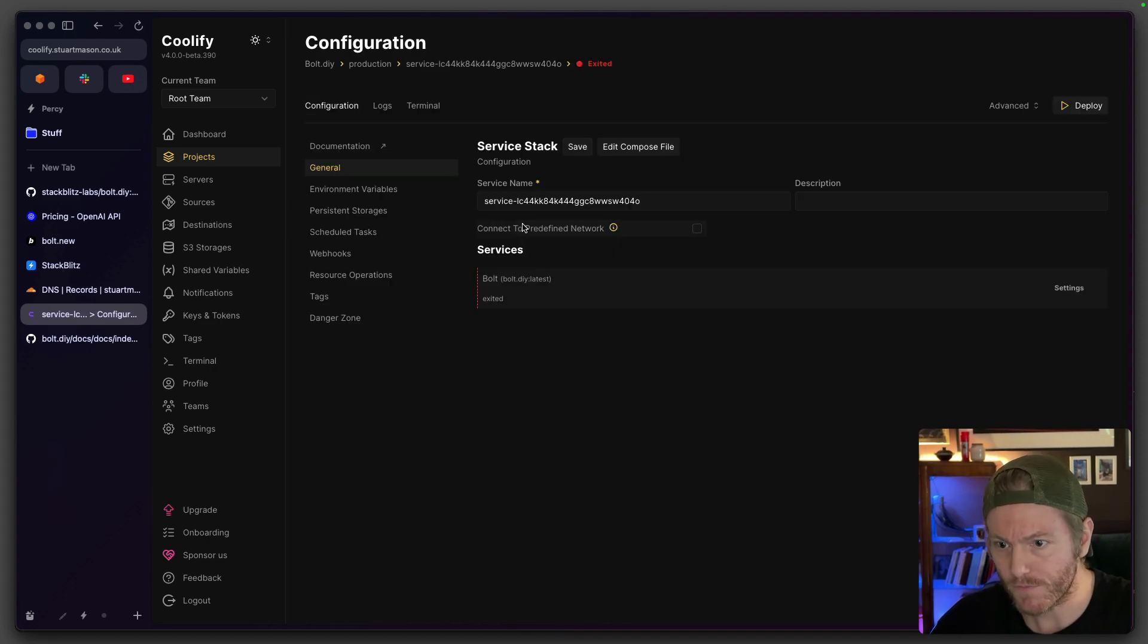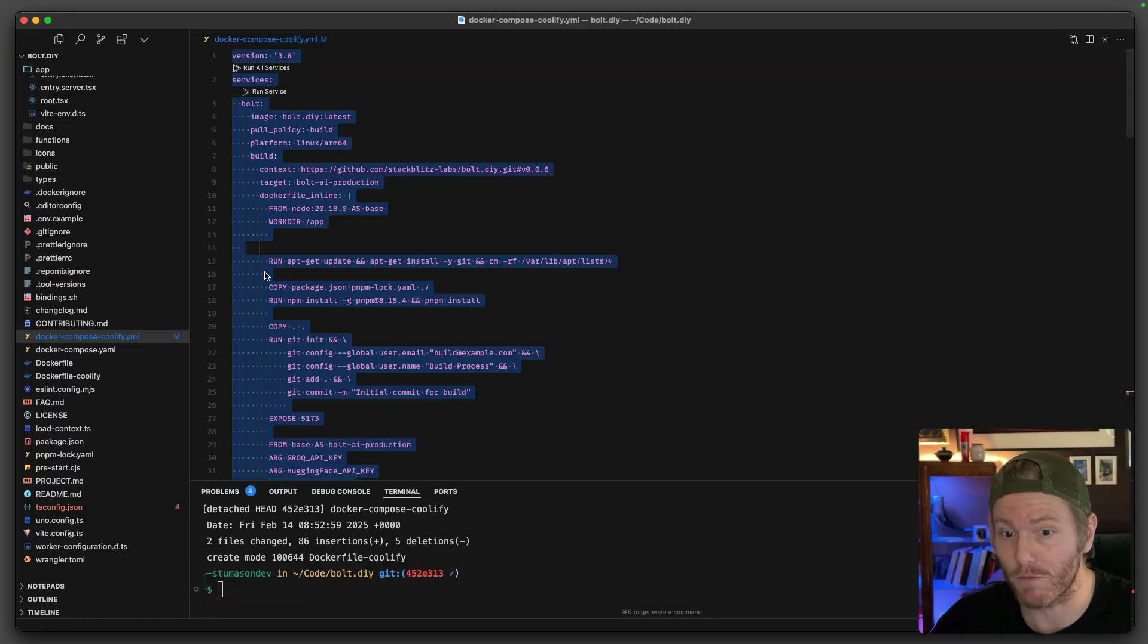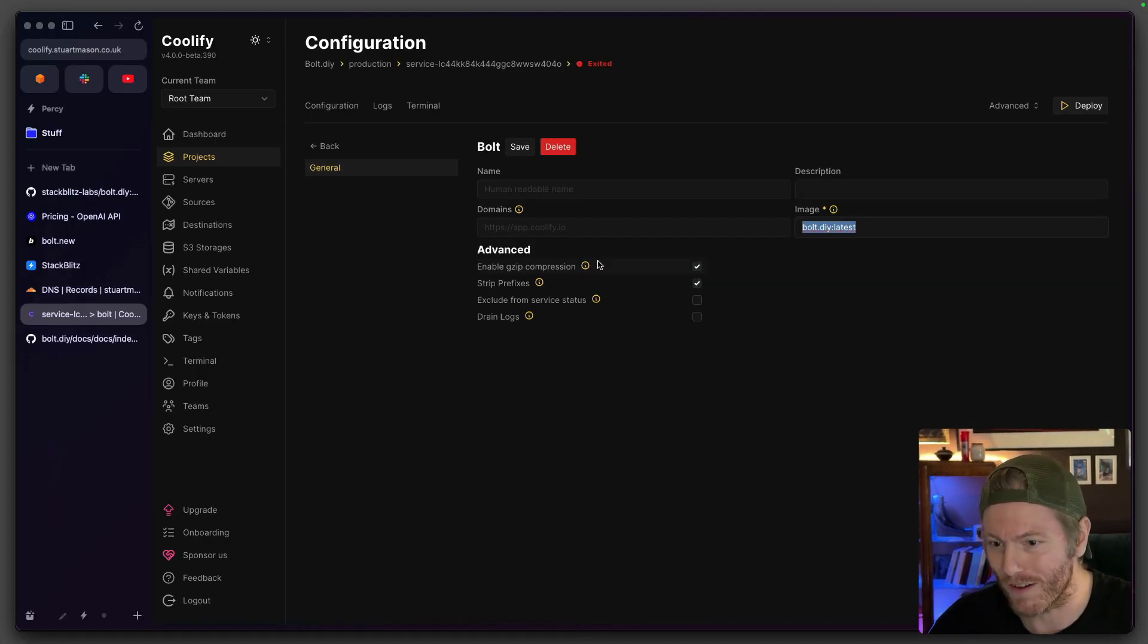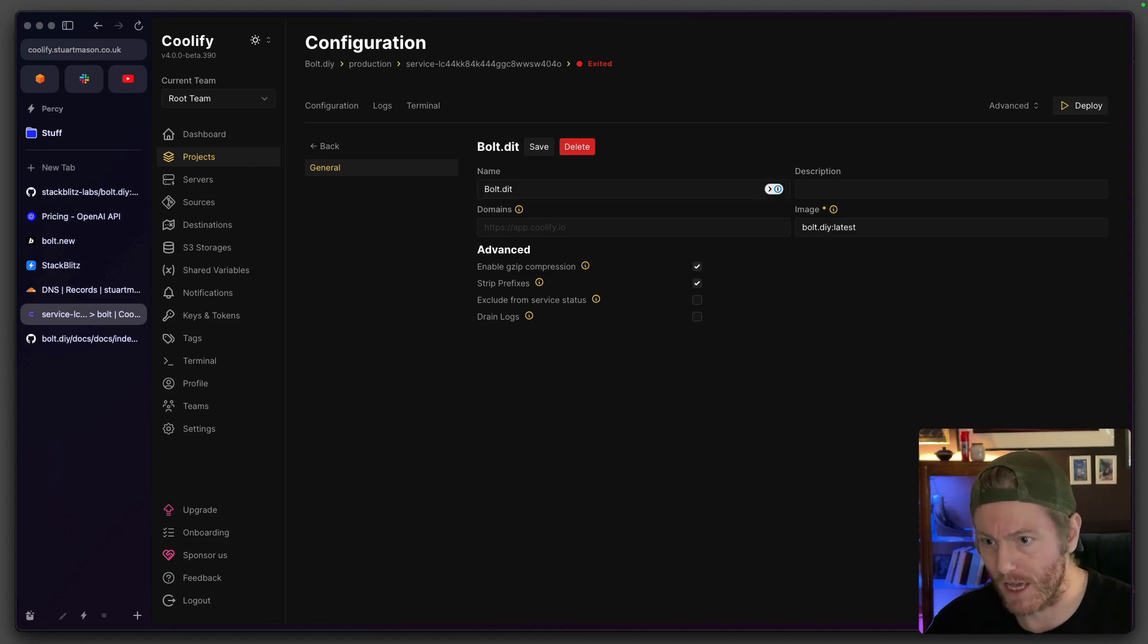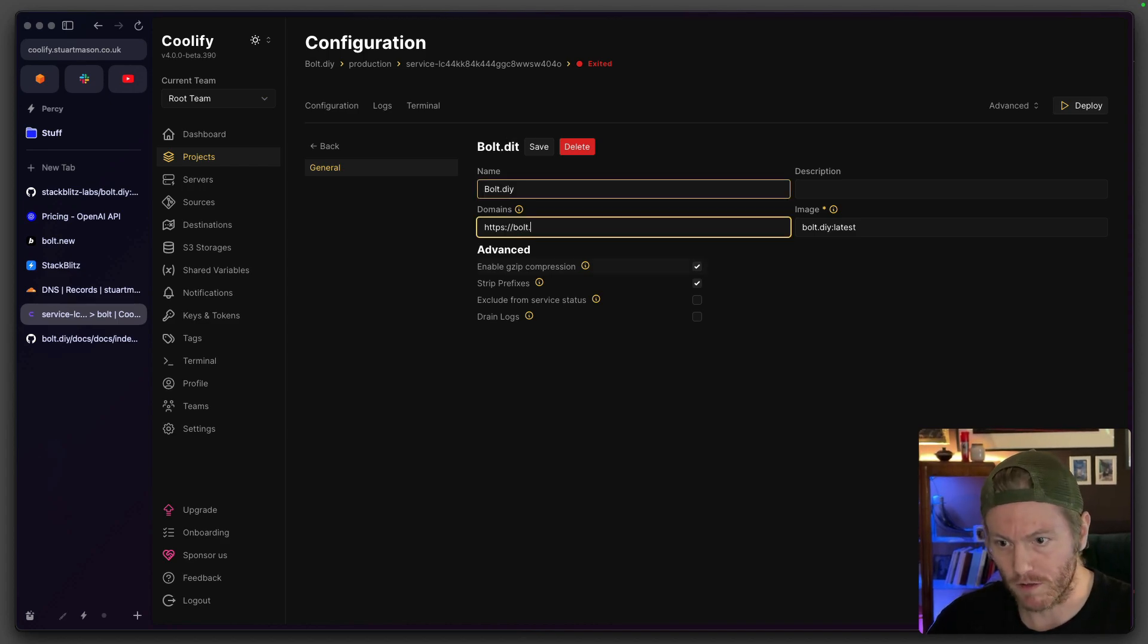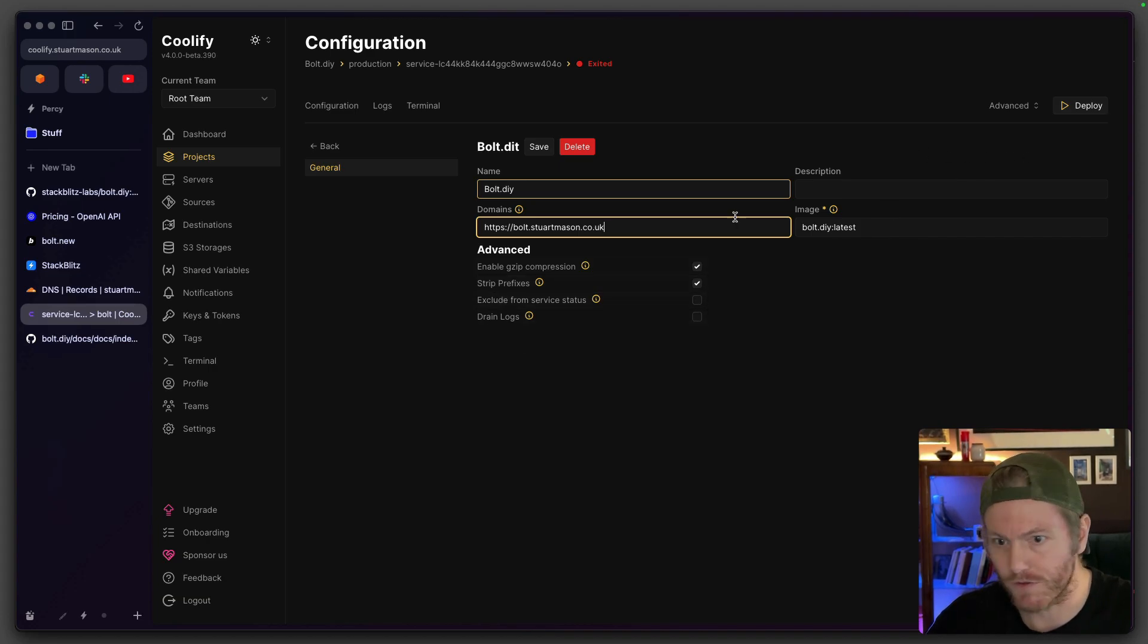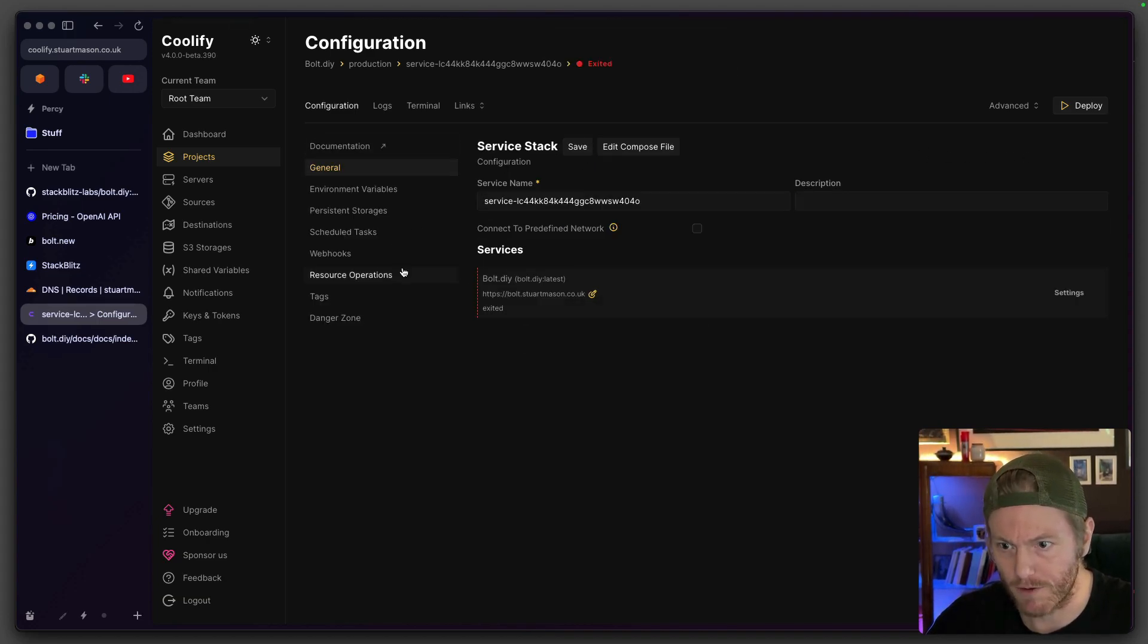I'm going to save that and then if going to settings as well, we can see in here it's picked up the name. So I put that name here. So it's bolt.diy baby, let's put that in there and it's bolt.stuartmason.co.uk. So that's all set, that's fine. Save that. Let's go back into general. I mean, let's just click deploy and see what happens.